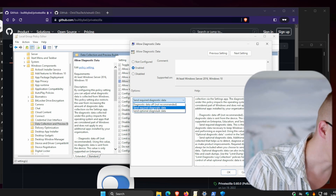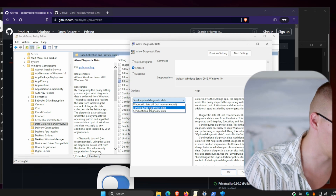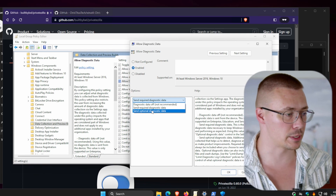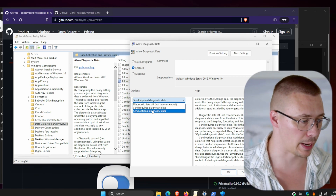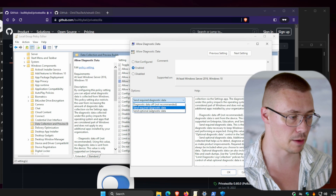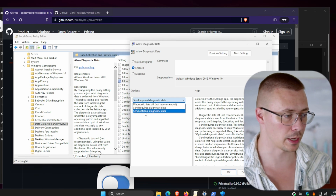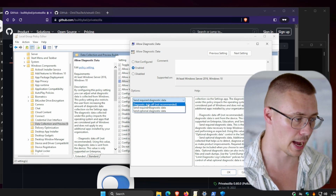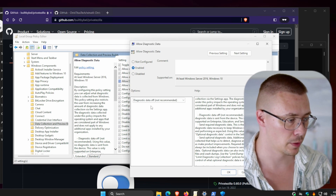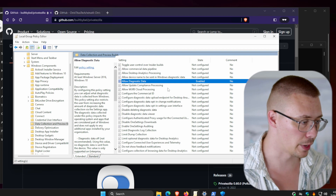If you're on Windows 10 Pro, you have to use Send Required Diagnostic Data. If you're on Windows 10 Home, it defaults to Send Optional Diagnostic Data. If you're on Windows Home, you don't have Group Policy at all, and even if you did, you can't configure it lower than that. If you're an Enterprise user, you can set Diagnostic Data Off and it will not send any of that data.